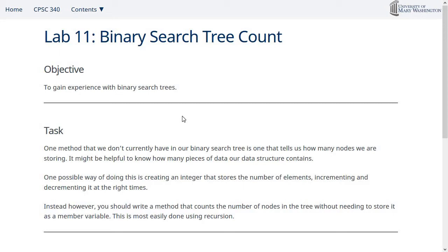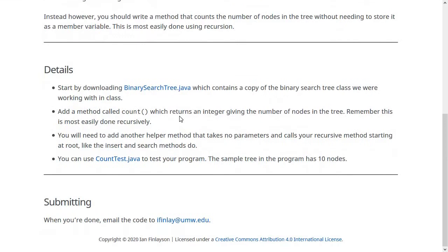Also, you shouldn't do this by just making a node counter variable and keeping track of that.